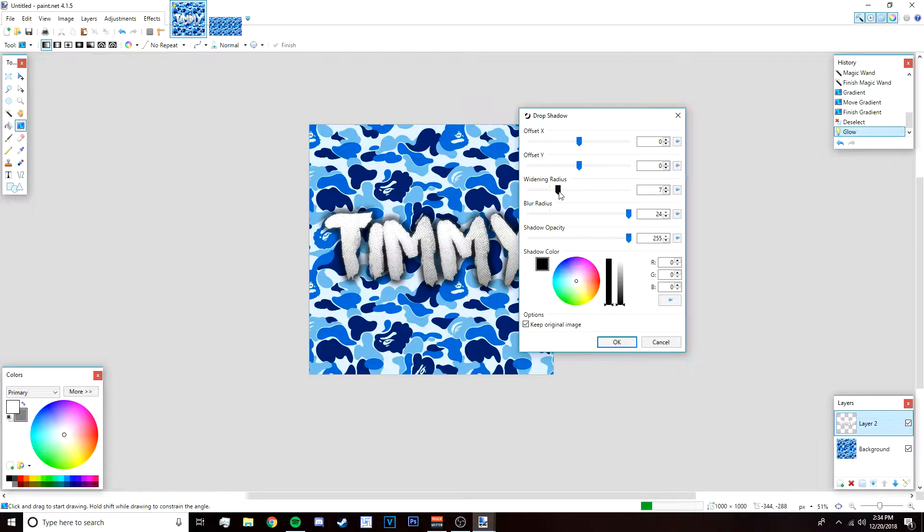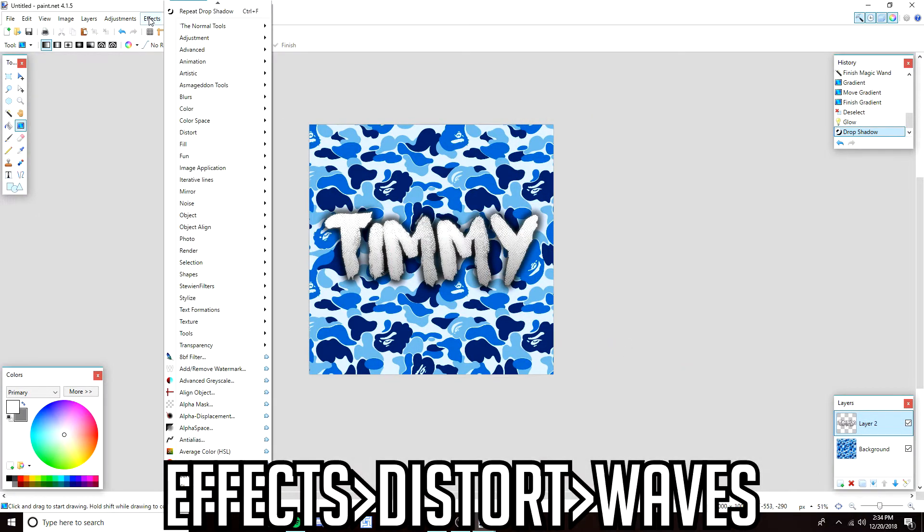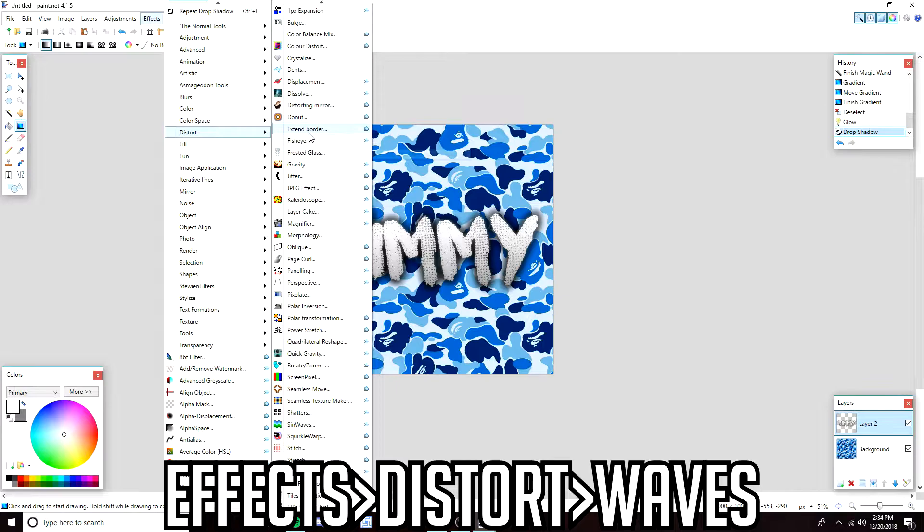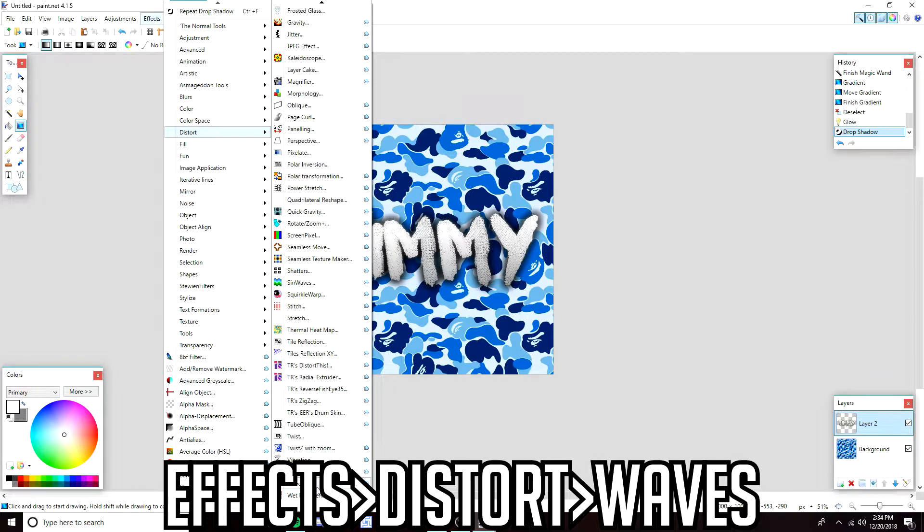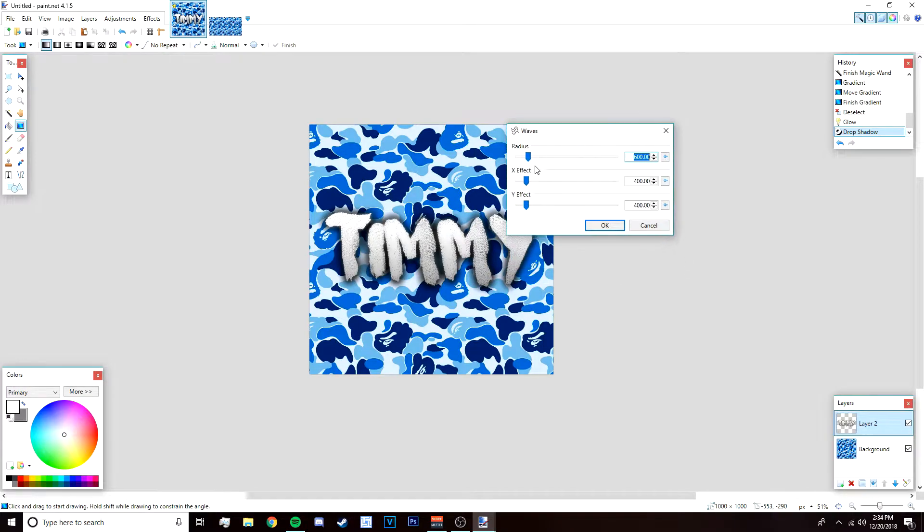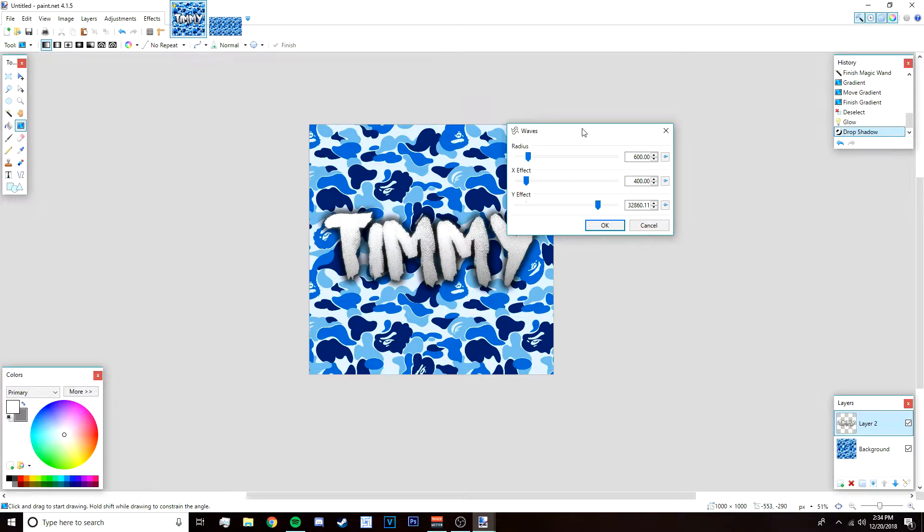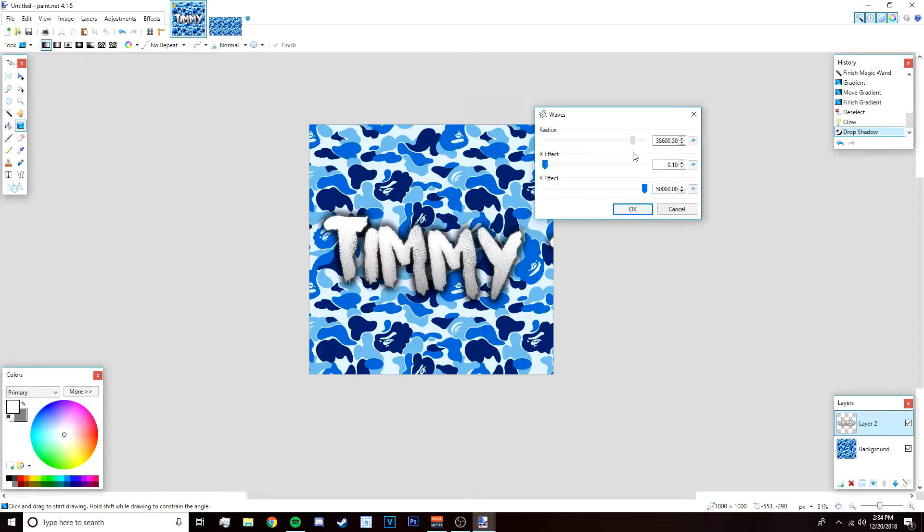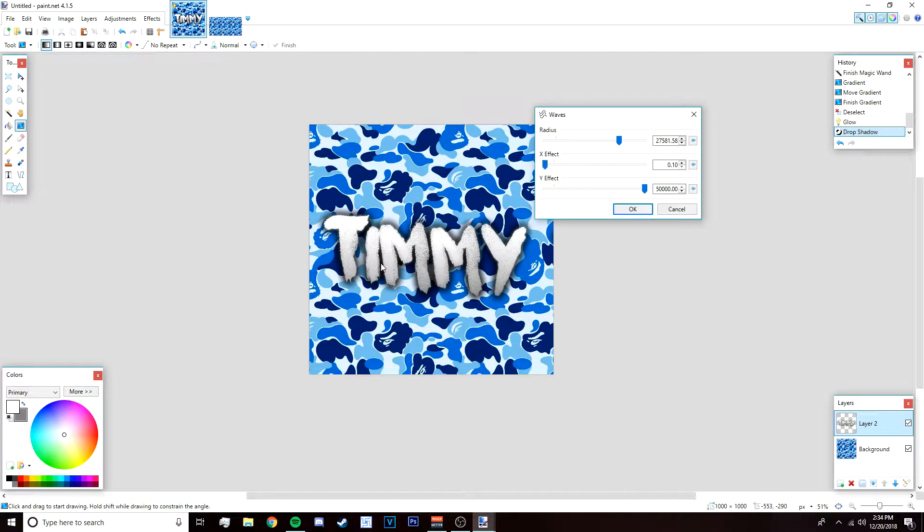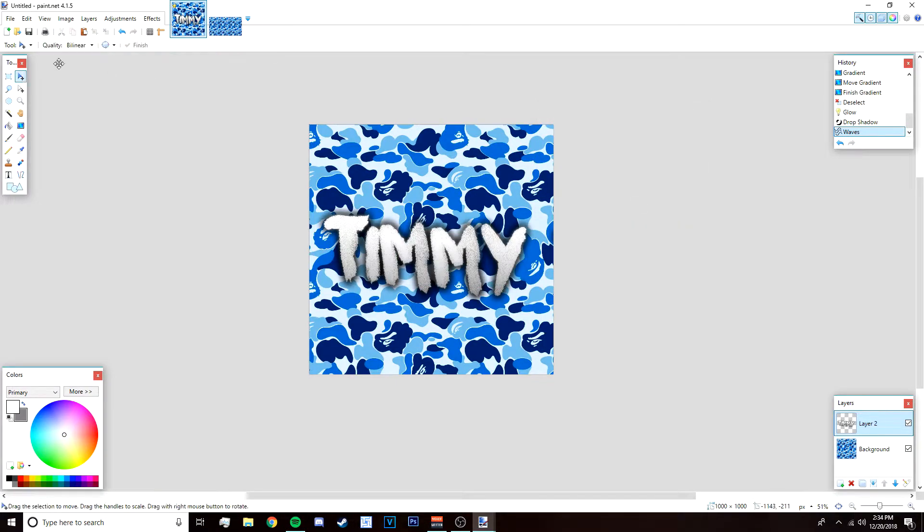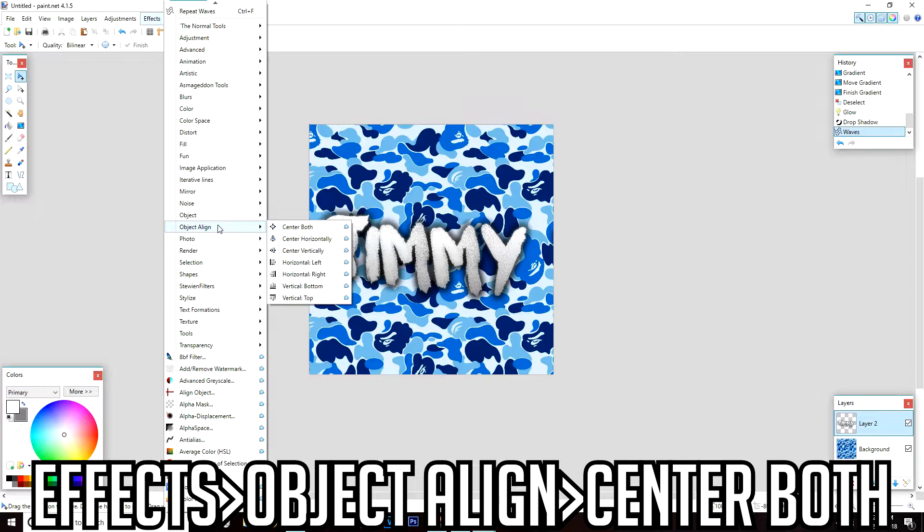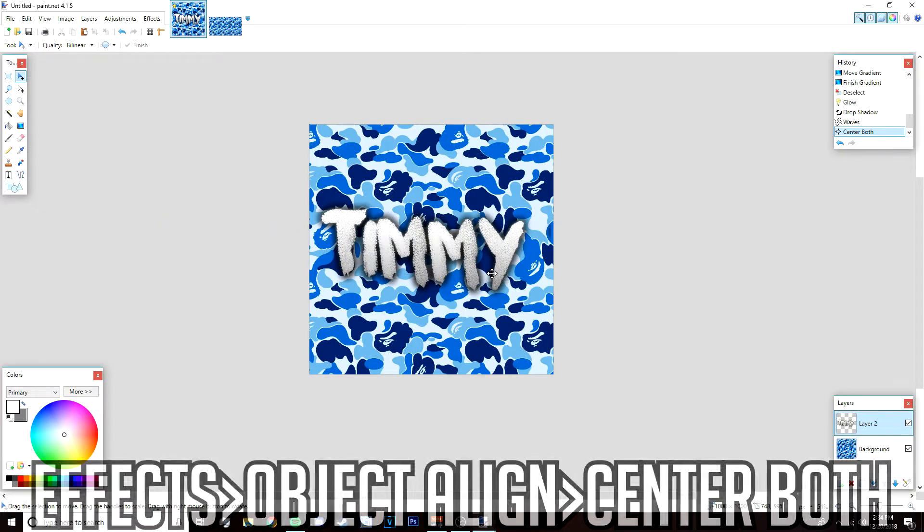Lower the widening radius and bring up the blur radius like that. Actually I'm going to bring up the widening radius too to something like 7 and 24. Click okay. After that go to effects, distort, and then go down over here to waves. This plugin will be available in the description below. I'm just going to play around with this. I'm going to make the Y radius Y effect bigger and also do something like this so that the text is curved as you can see. Click okay. I'm just going to go to effects, object, align, and then center both again to center it.